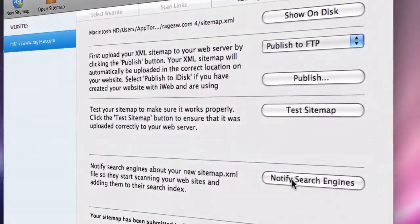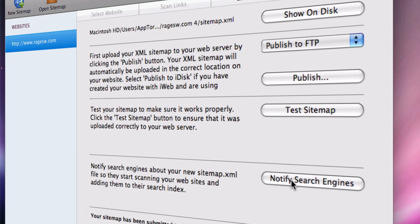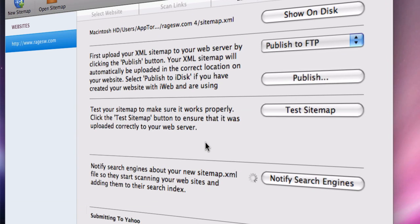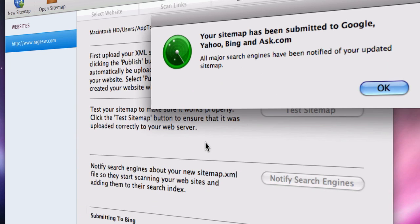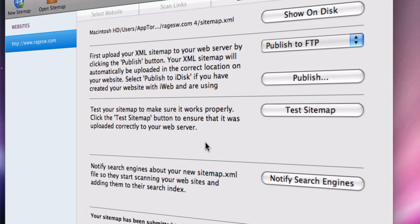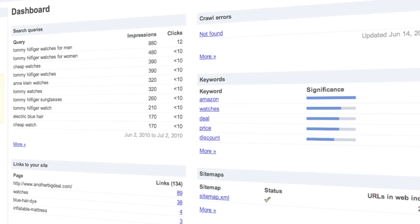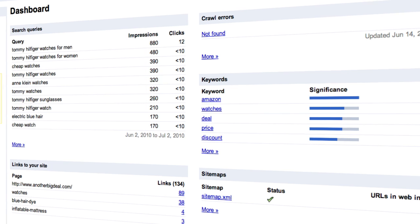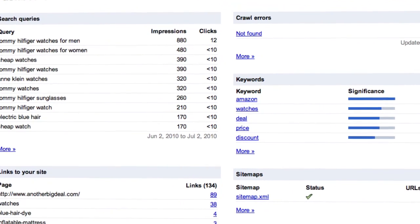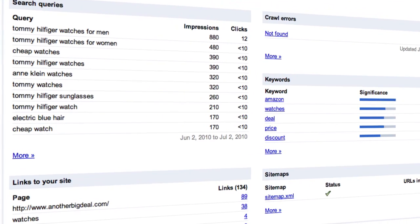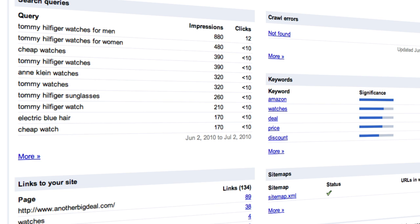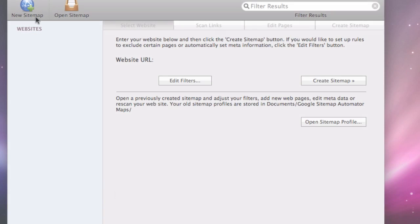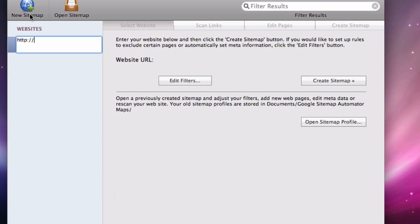It takes the hassle out of submitting your website to search engines by automatically notifying major search engines when your XML sitemap file has changed. Best of all, with these XML sitemap files, search engines give you important submission feedback such as the top keywords your website will appear for in their index and who is linking to your website.